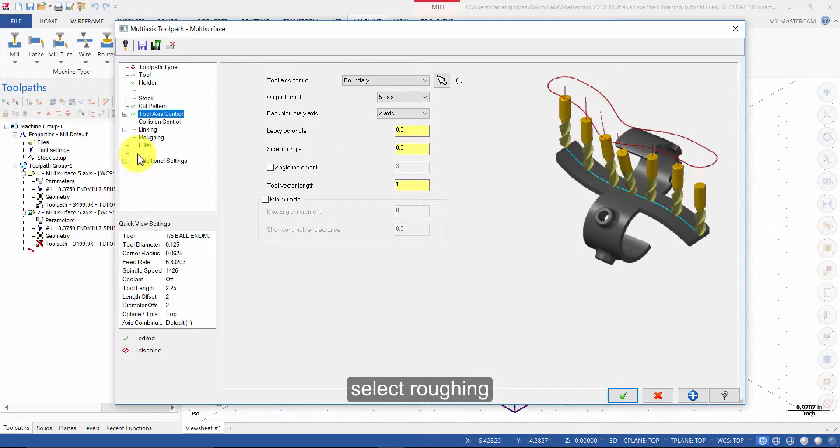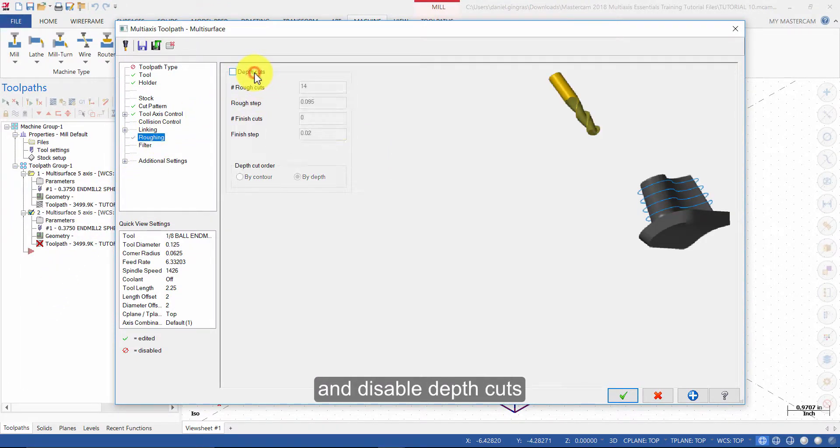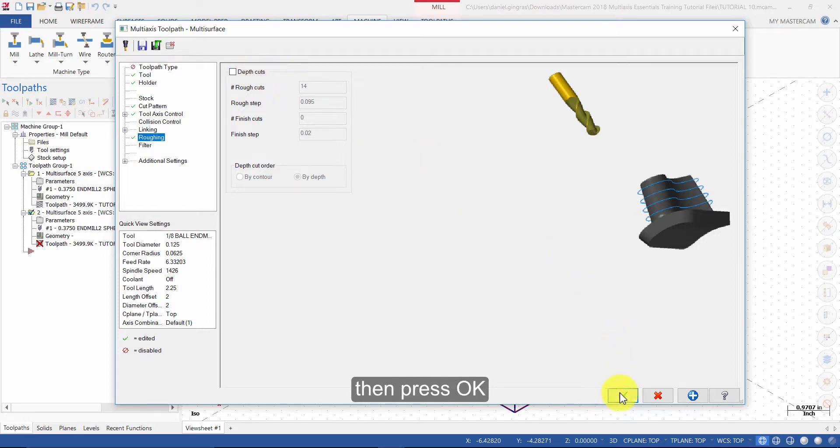Select Roughing. And disable Depth Cuts. Then press OK.